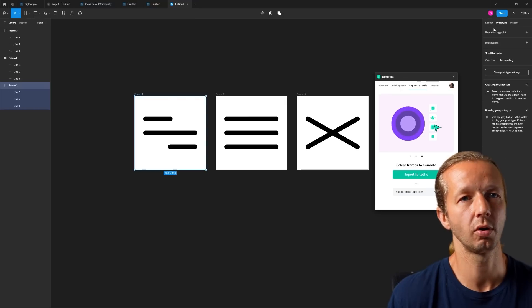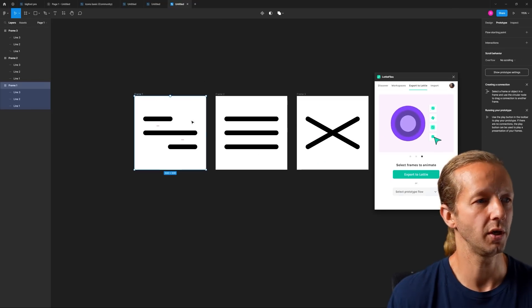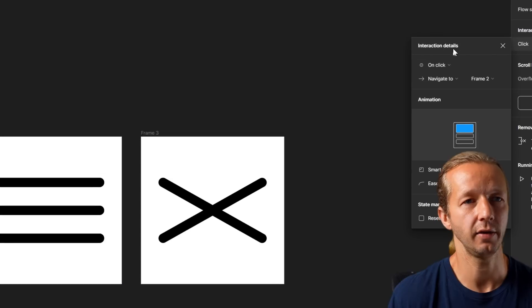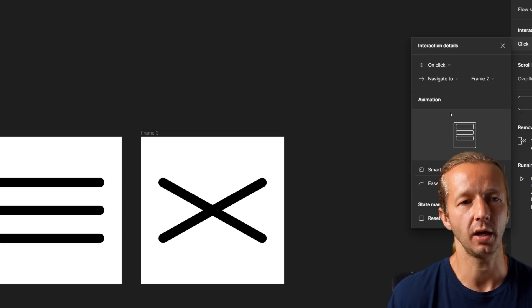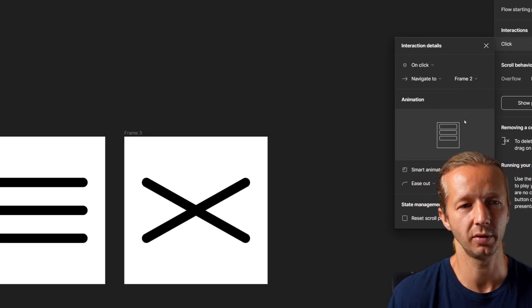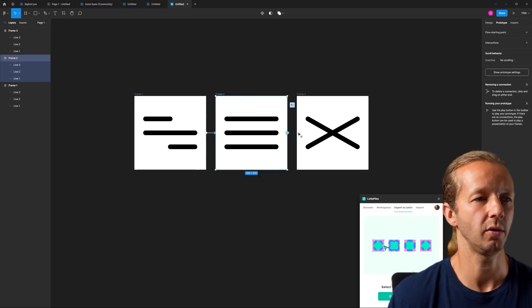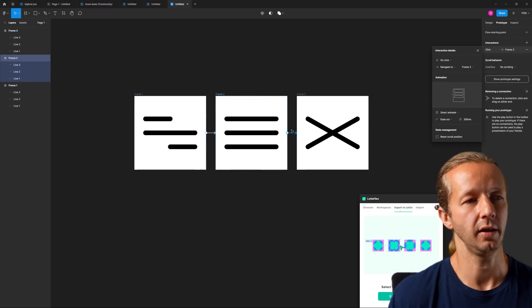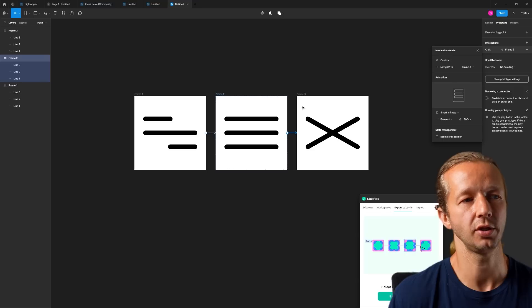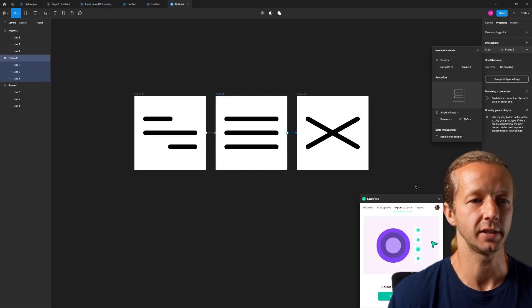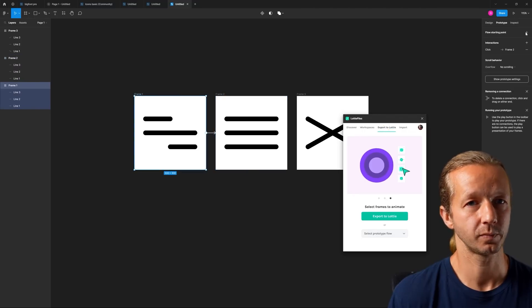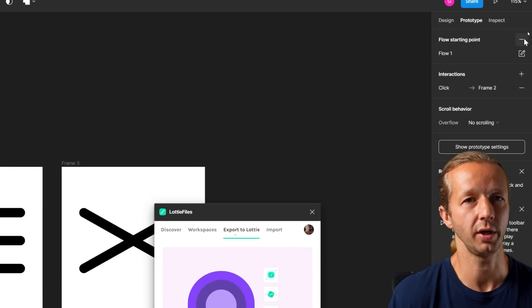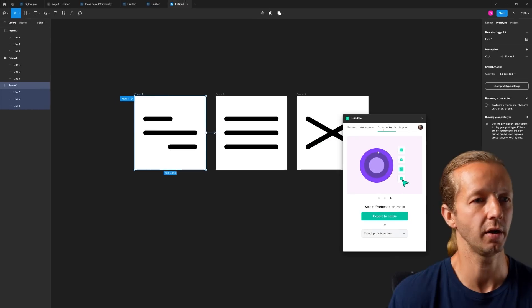We go to Prototype up here, and then we're going to drag this over, drag a connection. For the interaction details, on click or whatever, that doesn't matter, we don't need that. What we do need is we're going to choose Smart Animate, about 300 milliseconds. Now I'm going to move this over and we have a connection from frame 1 to 2, then 2 to 3. Click that to make sure you have Flow 1 right there.